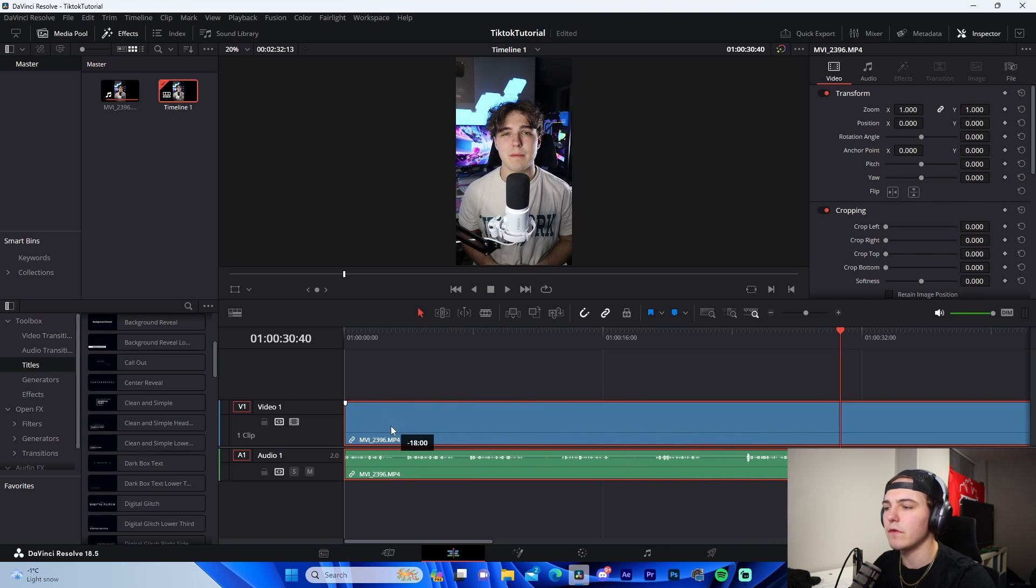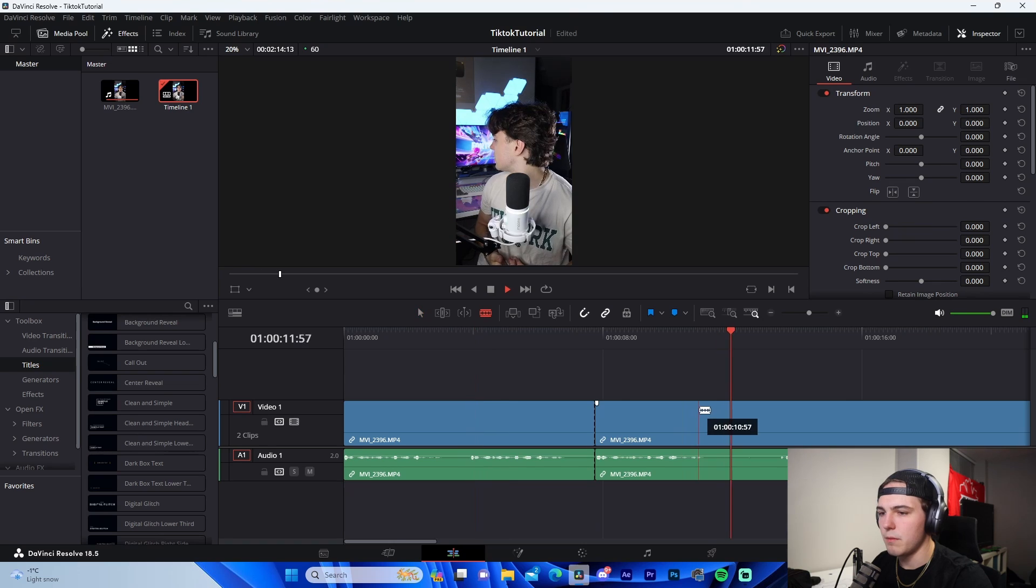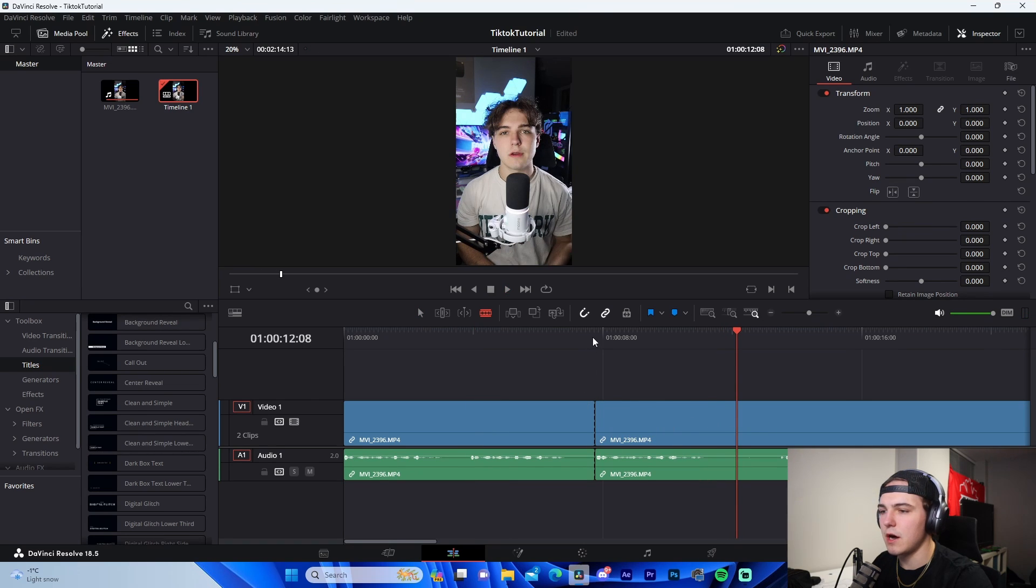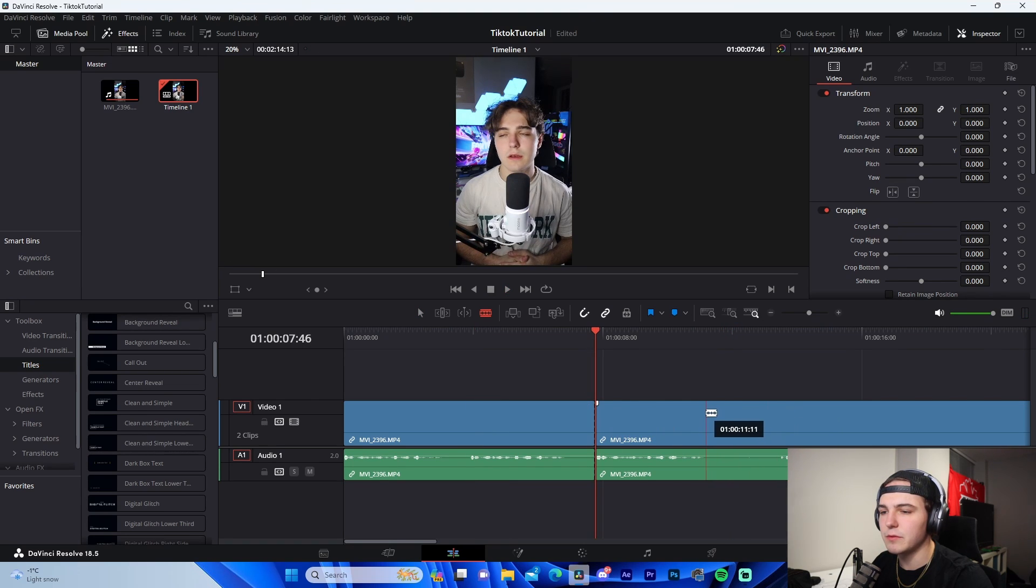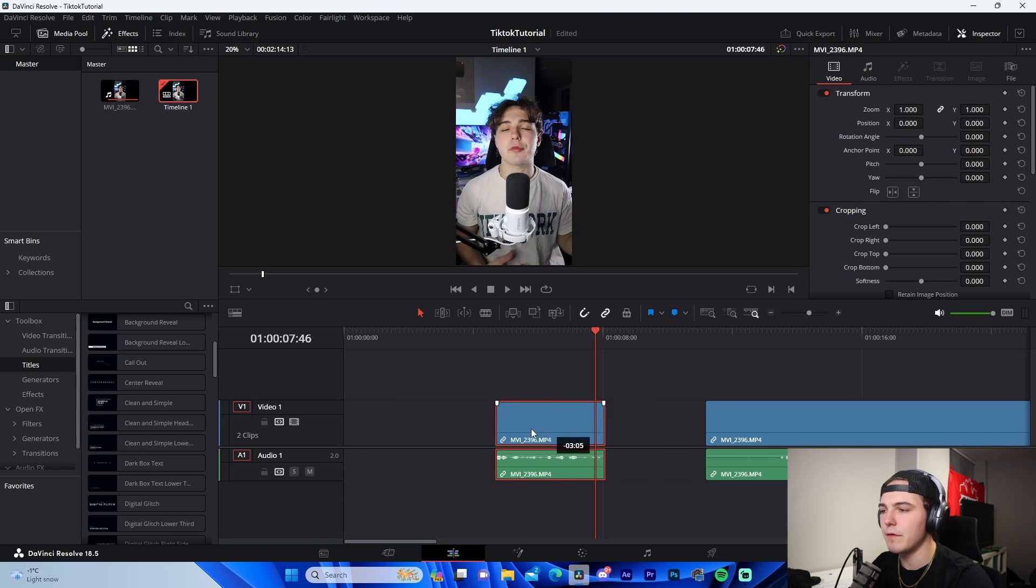Now what we want to do is we're going to find that first sentence. So boom, our first sentence right there. So we're going to cut right before, we don't want all this dead space after, so obviously we're going to cut right after, we're going to get rid of before, and then what we're going to do is we're going to cut right before that second line, delete, and drag it over so it's back to back.